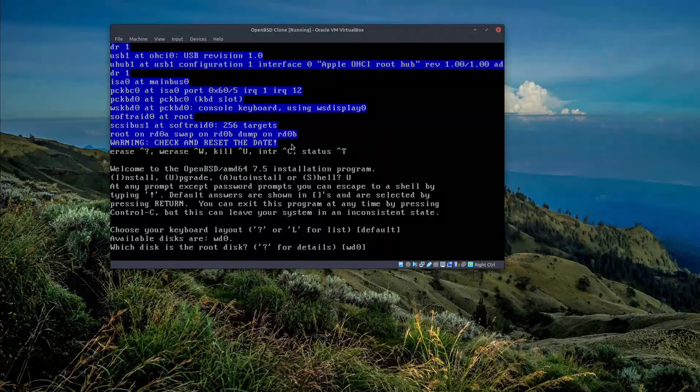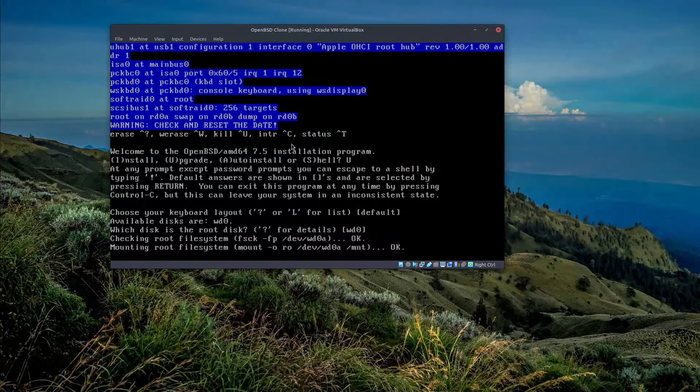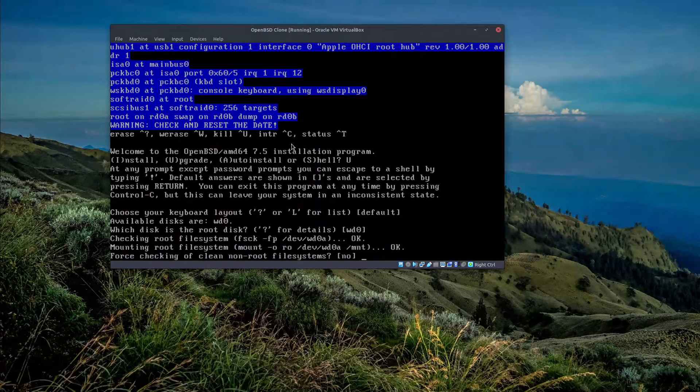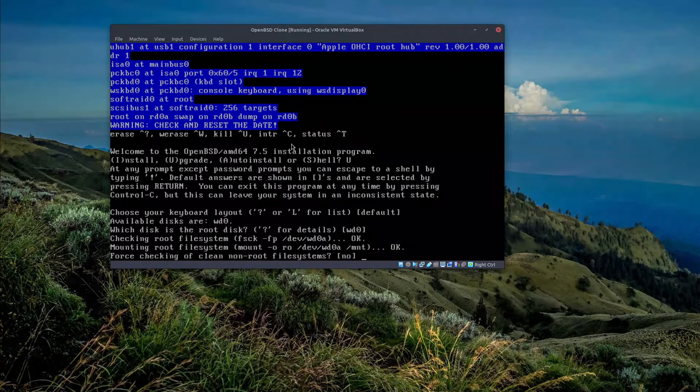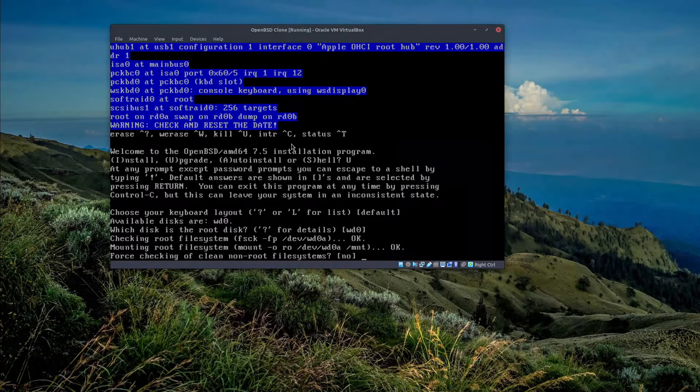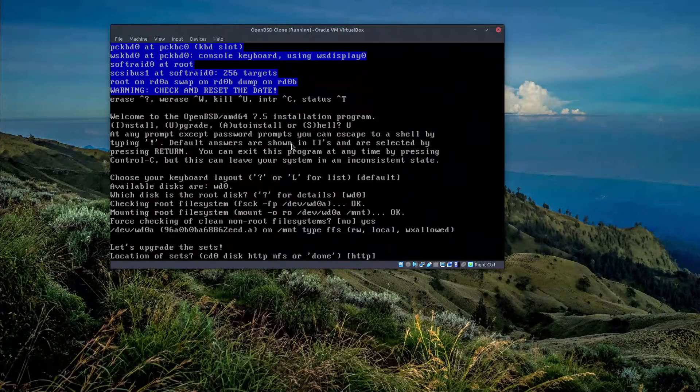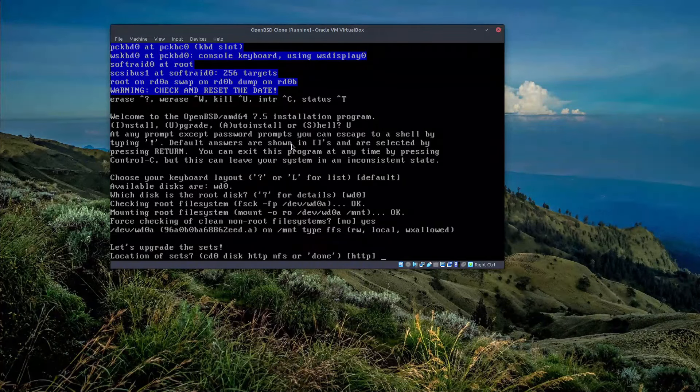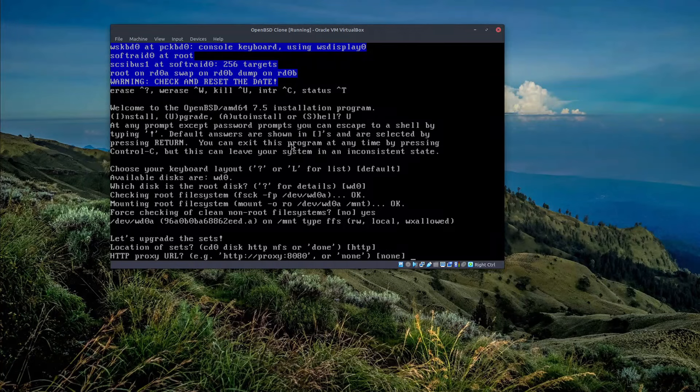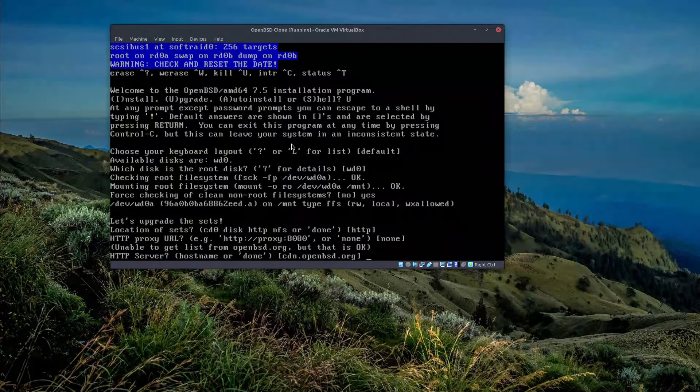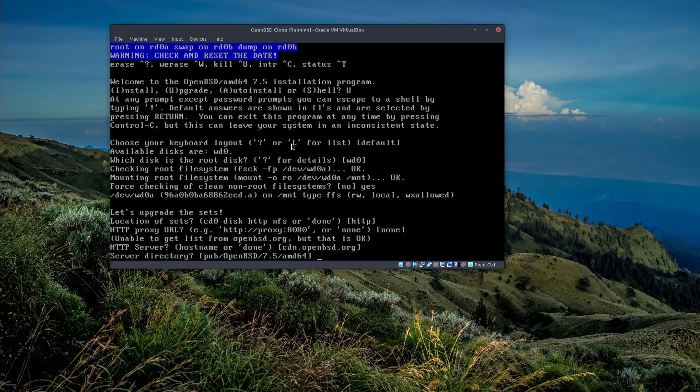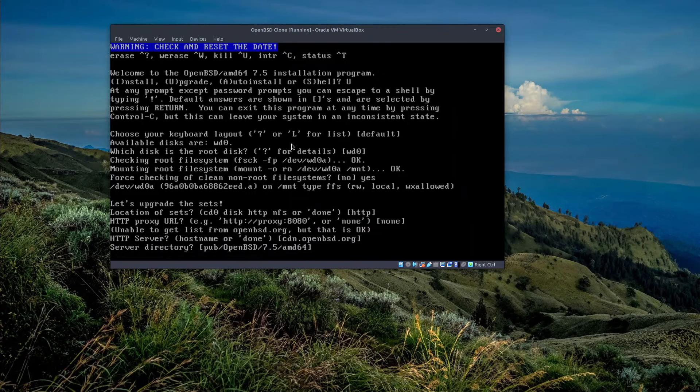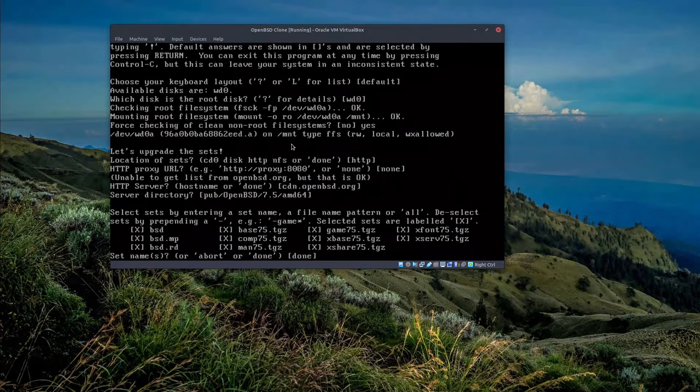And here it's going to check the file system and afterwards force checking of the clean non-root file system. Sure, why not. And then it says where we want to get the basically the sets for upgrade. We say just from the internet, no proxy, this would be the path and the URL.